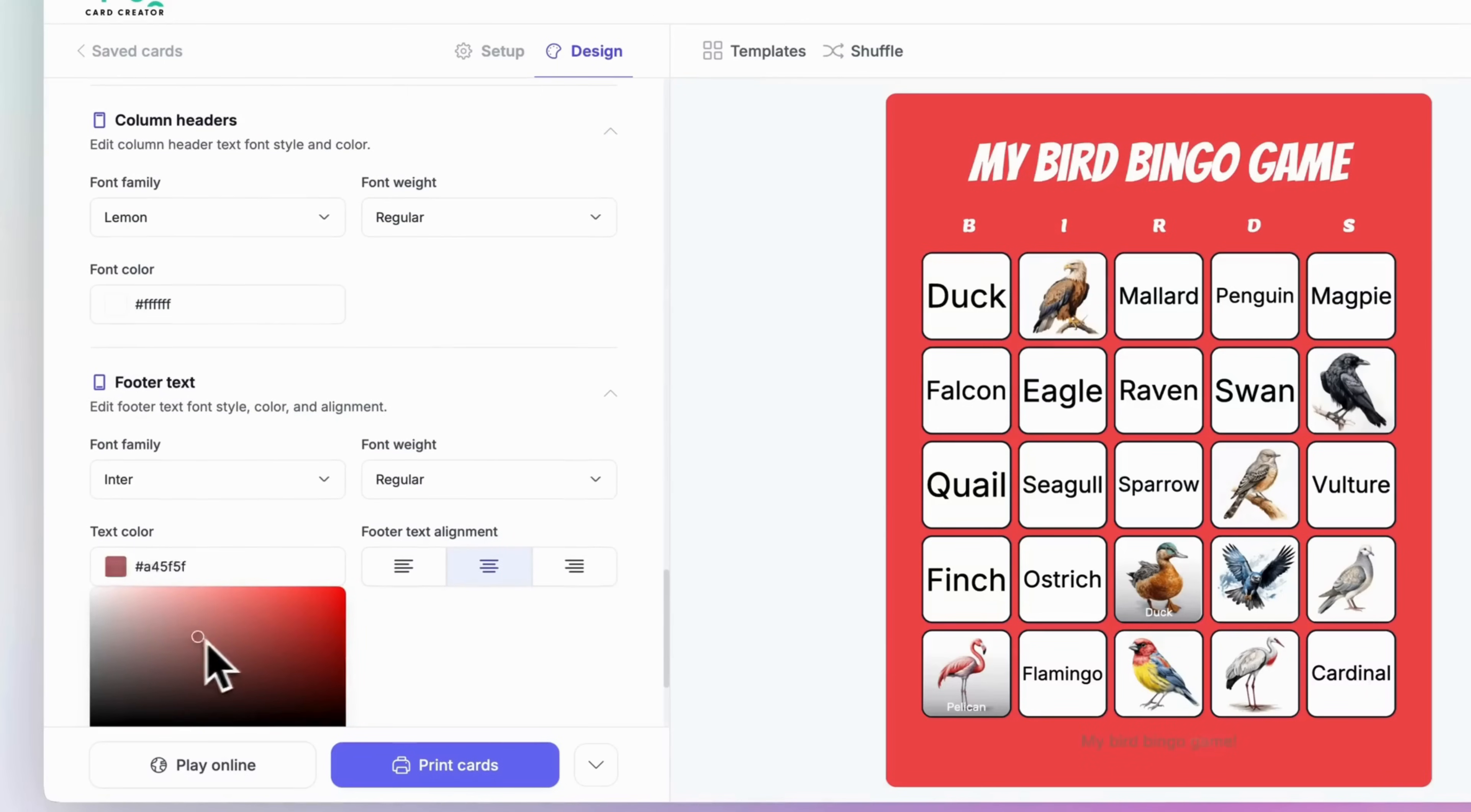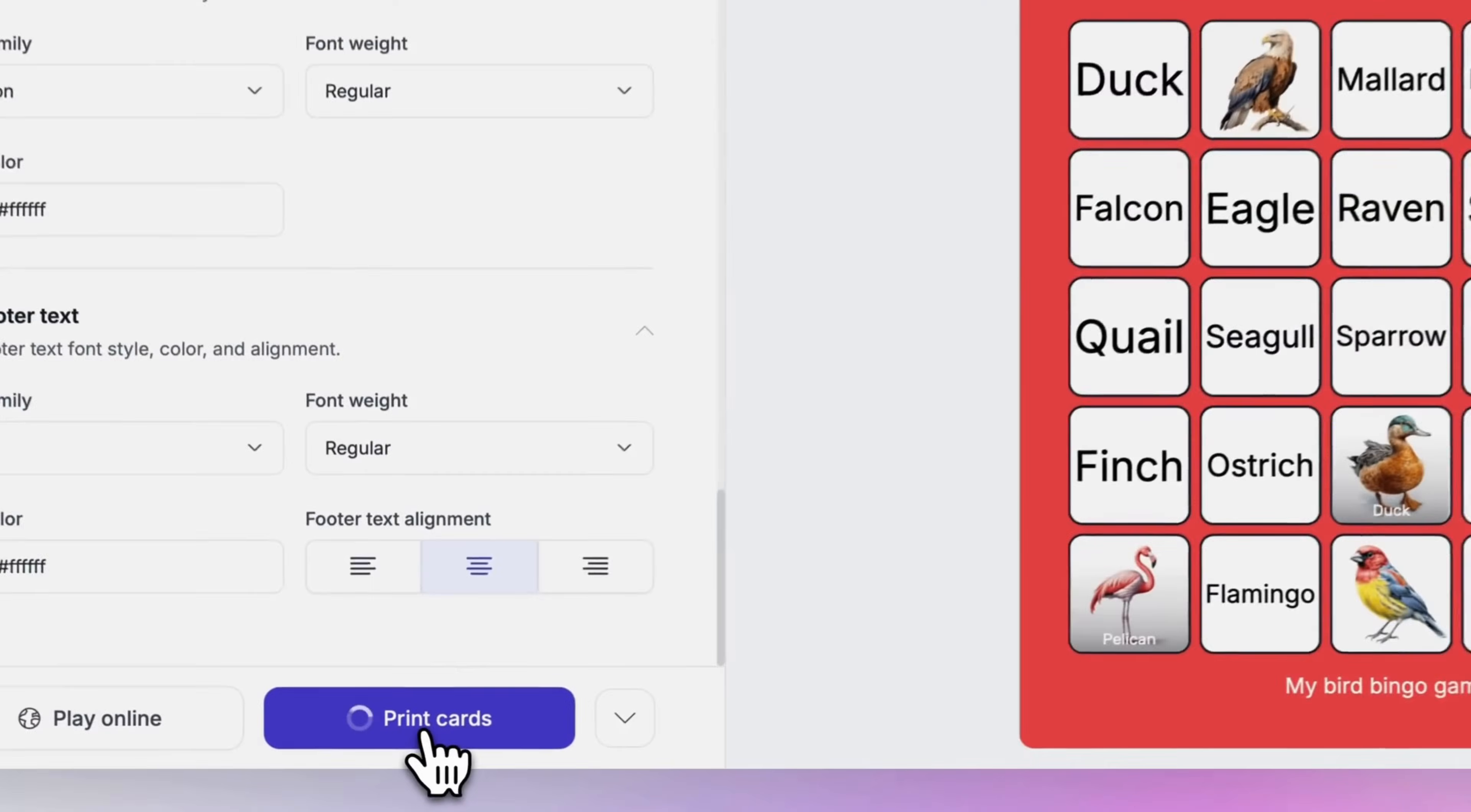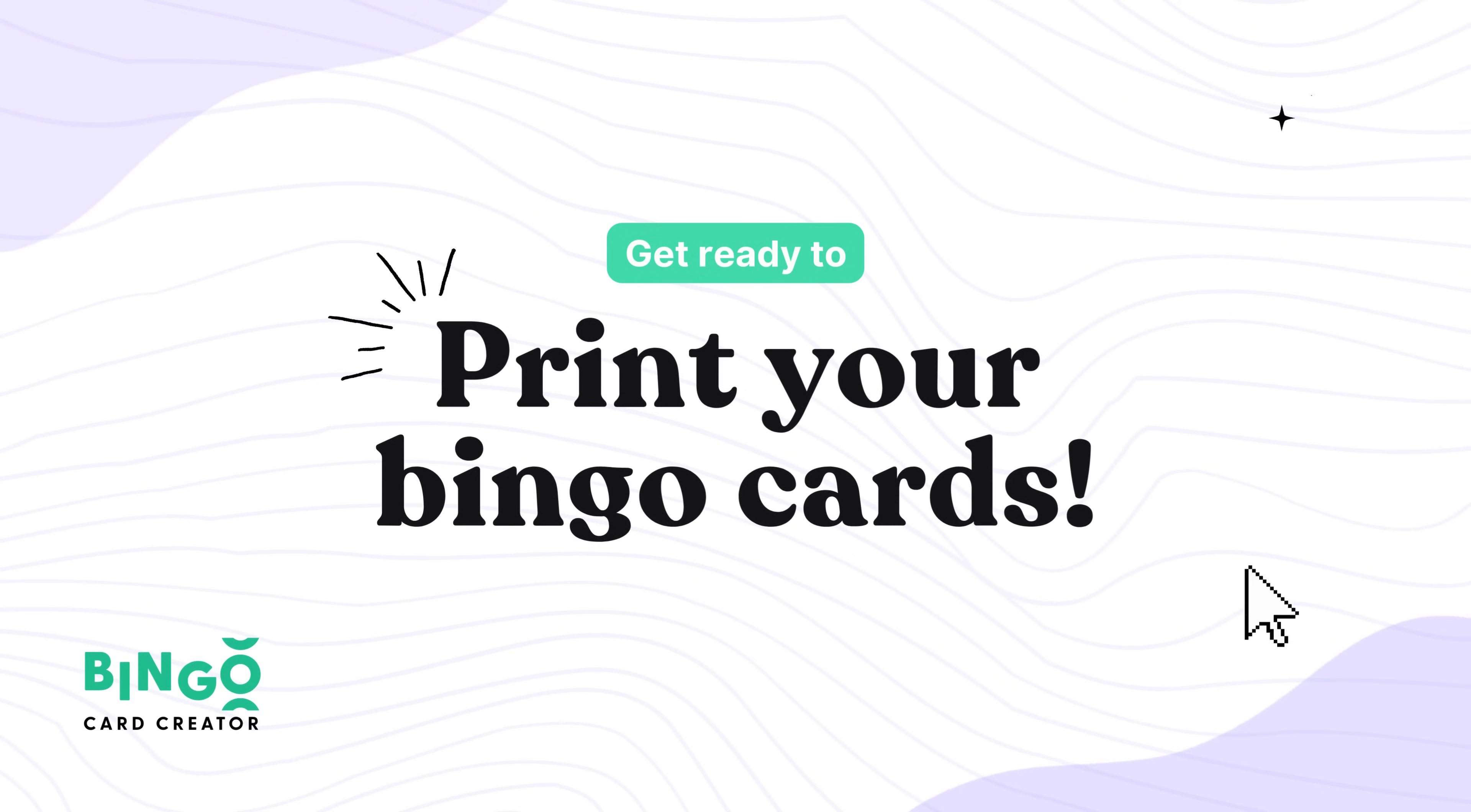With these design tweaks, your bingo card is guaranteed to stand out and reflect exactly the vibe you want to create. Once everything looks perfect, your card is ready to go. You can print it out for an in-person event or share a link to play online with a virtual game. But today, we'll focus on printing your cards.